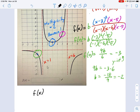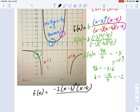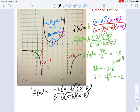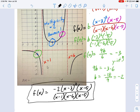Let's write the full equation. f of x equals negative 2 — that's the scaling factor — times x minus 3 squared, which was the x-intercept that bounced due to multiplicity 2. Then x minus 5 on top and x minus 5 on the bottom for the hole, and x minus 1 and x minus 6 in the denominator for the vertical asymptotes. That's the full equation.